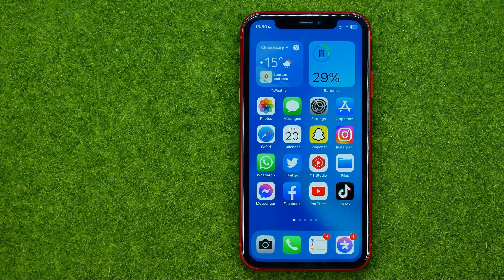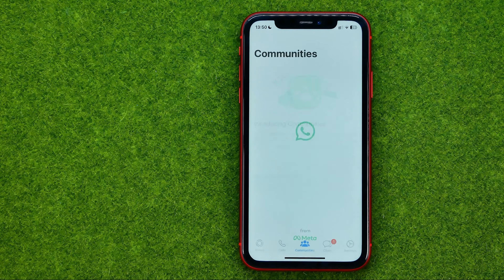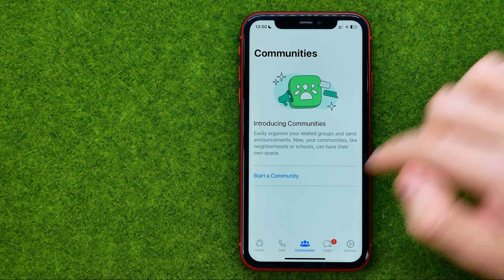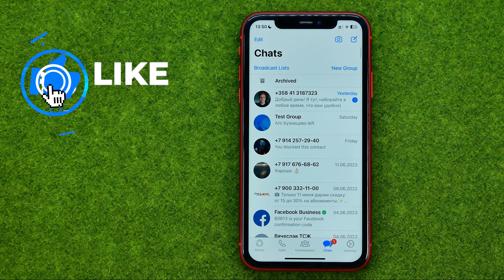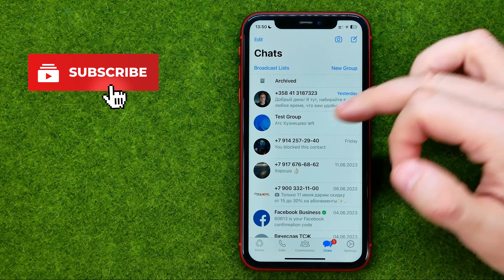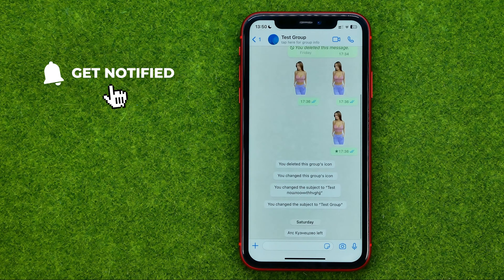So let's get started. First off, open up the WhatsApp app, get into chats, and then just open up some group conversation.